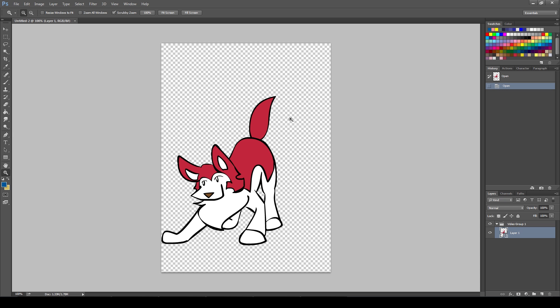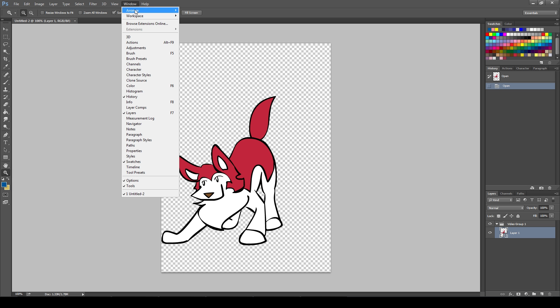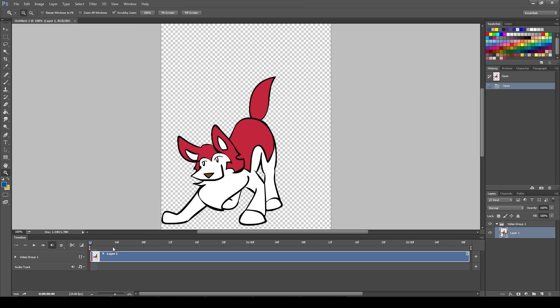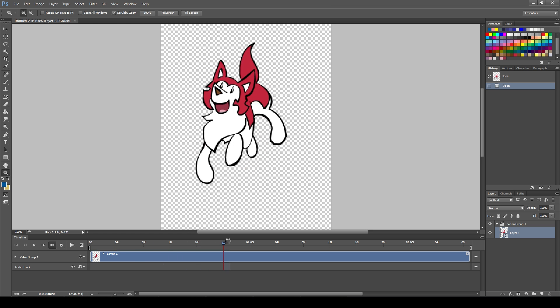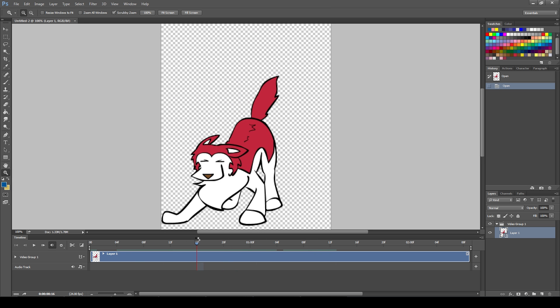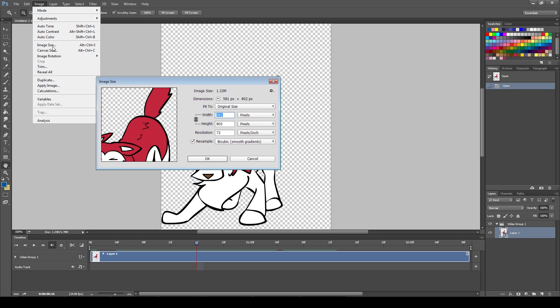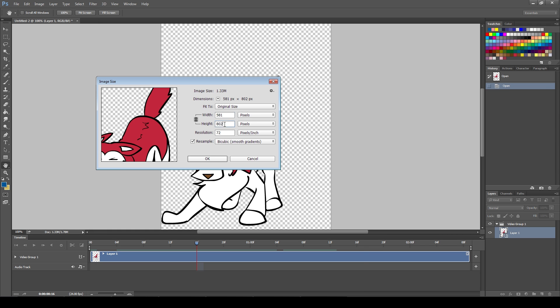Now, if you go to Window Timeline in CS6 or below, you can see your animation. If you want, you can resize the whole GIF now by using Image Image Size.